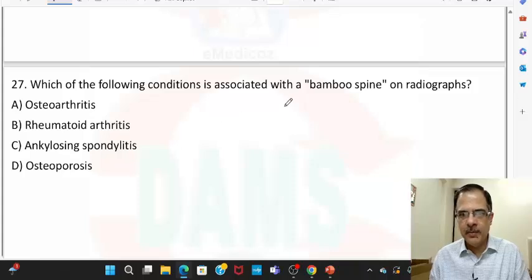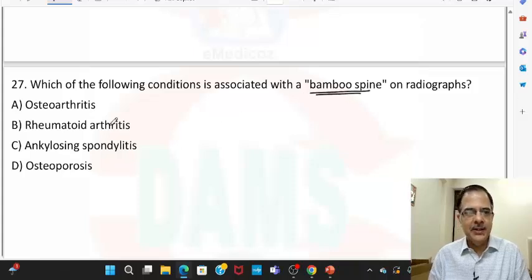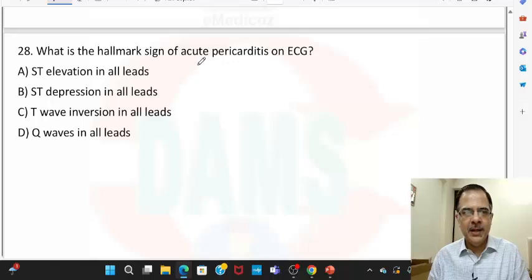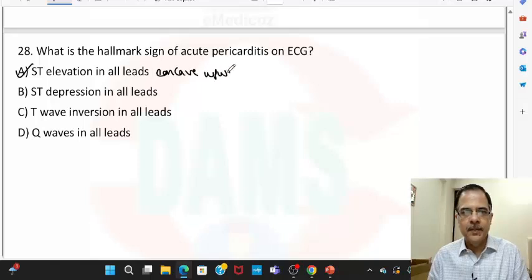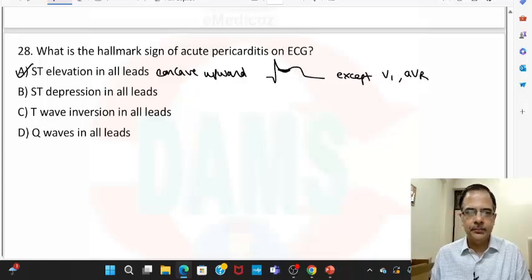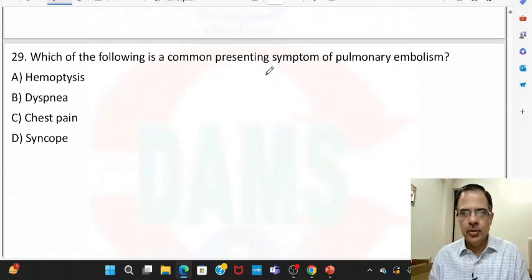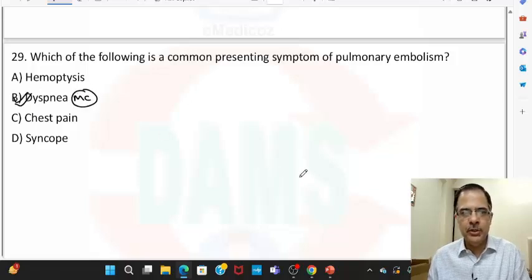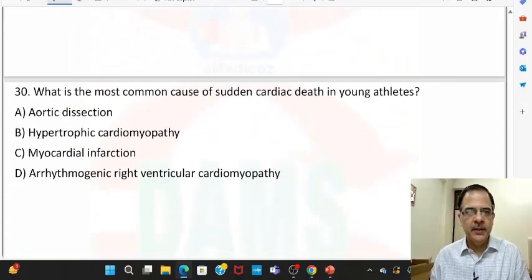Question twenty-seven: bamboo spine on radiograph — bamboo spine is fusion of the vertebrae, typically seen in ankylosing spondylitis. Question twenty-eight: the hallmark of acute pericarditis is ST elevation in almost all leads with a concave upward morphology, seen in almost all leads except V1 and AVR. Question twenty-nine: the most common presenting symptom of pulmonary embolism is dyspnea. Question thirty: the most common cause of sudden cardiac death in young athletes is HOCM.